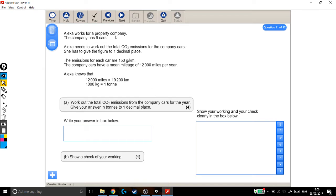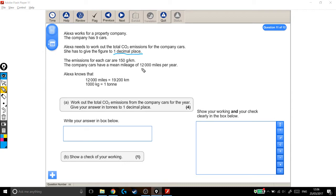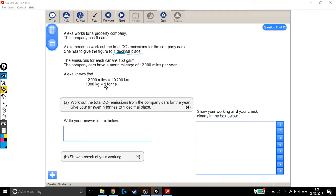So let's have a read-through. Alexa works for a property company with 9 cars. She needs to work out the total CO2 emissions for the company cars and give the figure to one decimal place. I'm going to underline that because that would be easy to forget about, but that's important. The emissions for each car are 150 grams per kilometre. The company cars have a mean mileage of 12,000 miles per year. Alexa knows that 12,000 miles is 19,200 kilometres, and that 1,000 kilograms is a tonne.